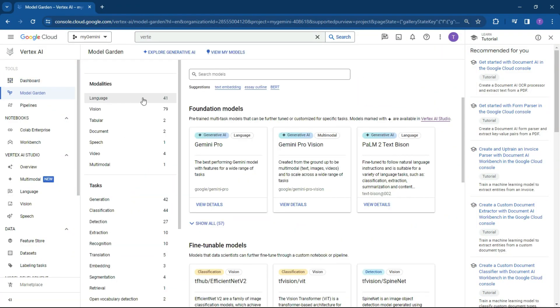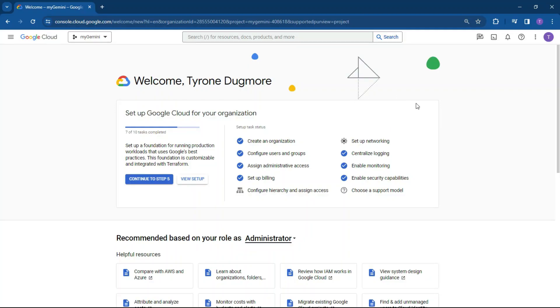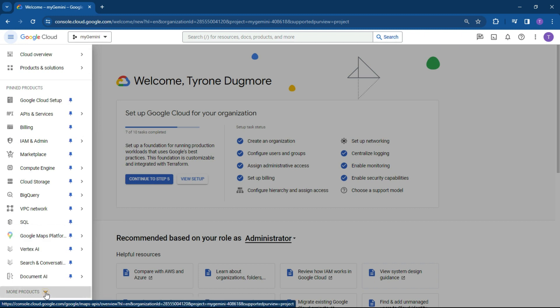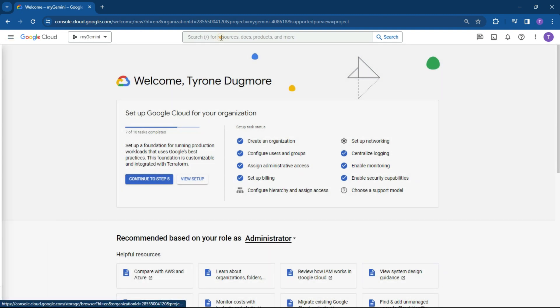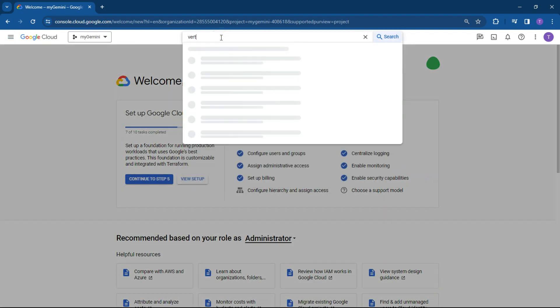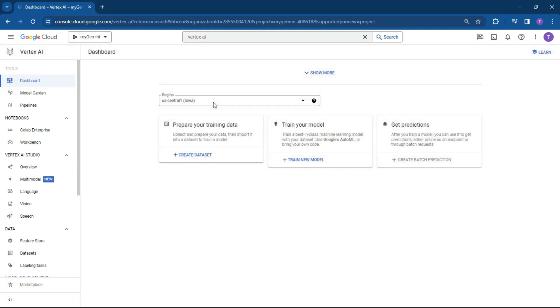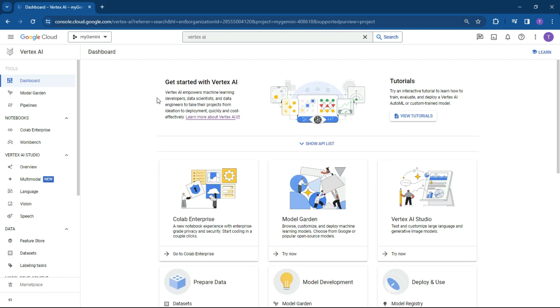What is the Model Garden? Before we start, if you haven't signed up to Google Cloud, check the links in the description or in the card above. Once you've signed up for Google Cloud, you're going to go through the basic setup and land on the main console. To find the Model Garden, go into your navigation menu and if you haven't already pinned Vertex AI, you can pin it. If you don't know where it is, you can click on more products or just type in Vertex AI and click on it. This will take you into the Vertex AI studio.